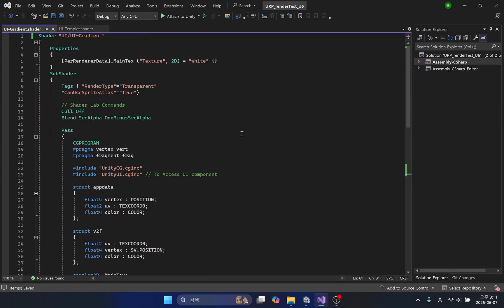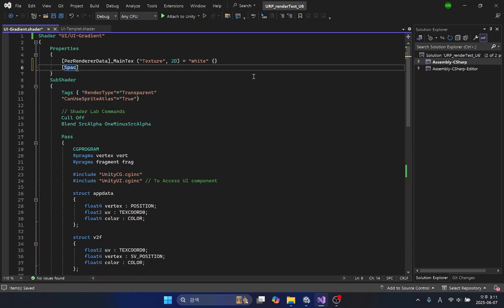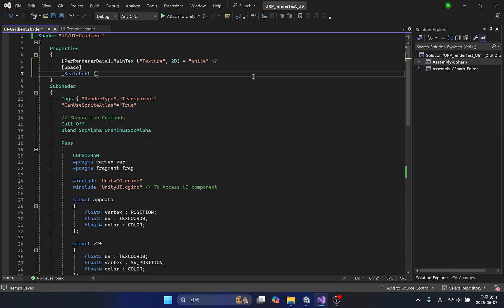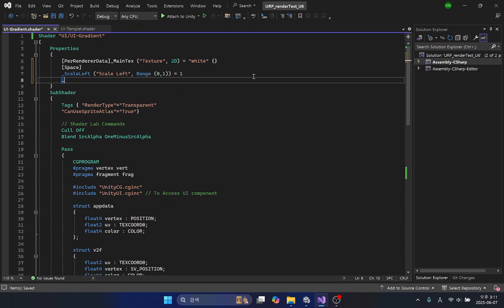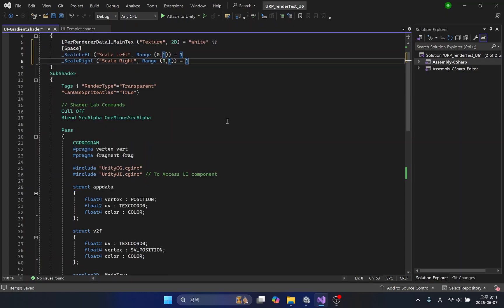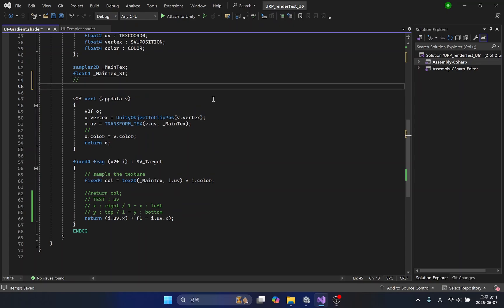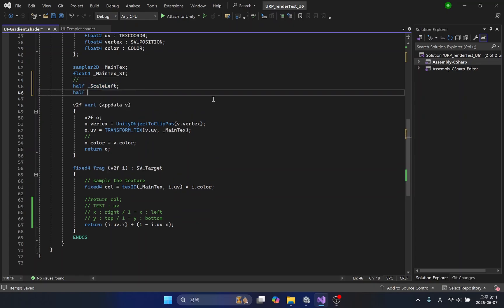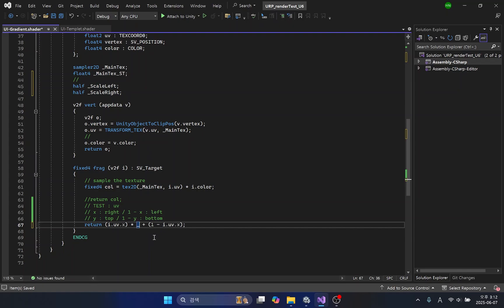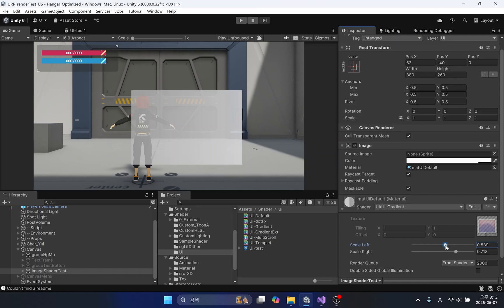I will add two variables and apply the range parameter so that we can easily adjust the minimum and maximum values. Now let's multiply each area of the UV by the variable we just created. We can now adjust the transparency on both sides of the UV.